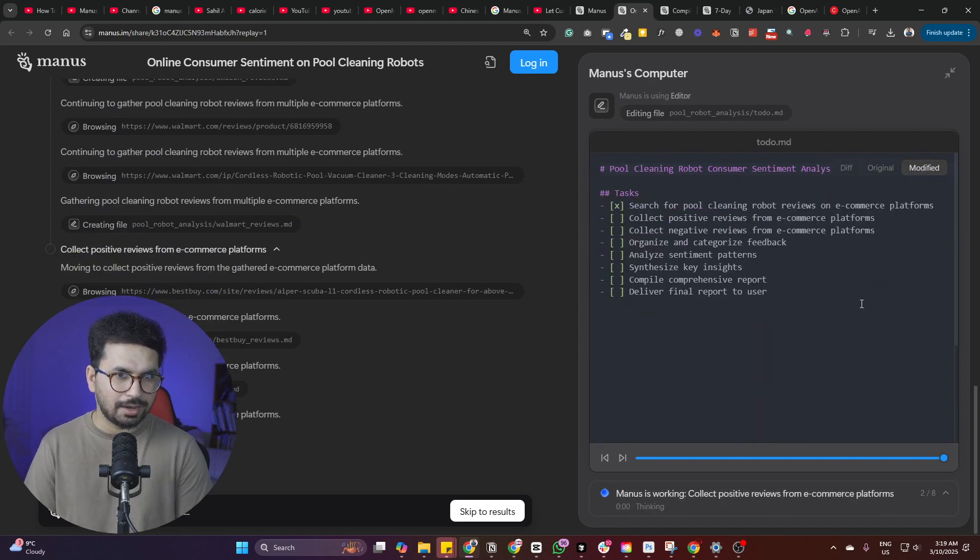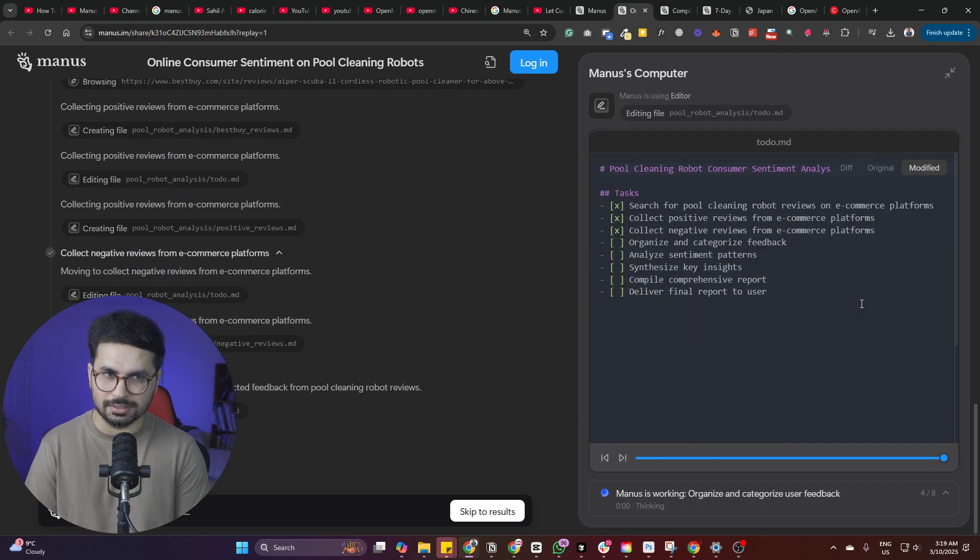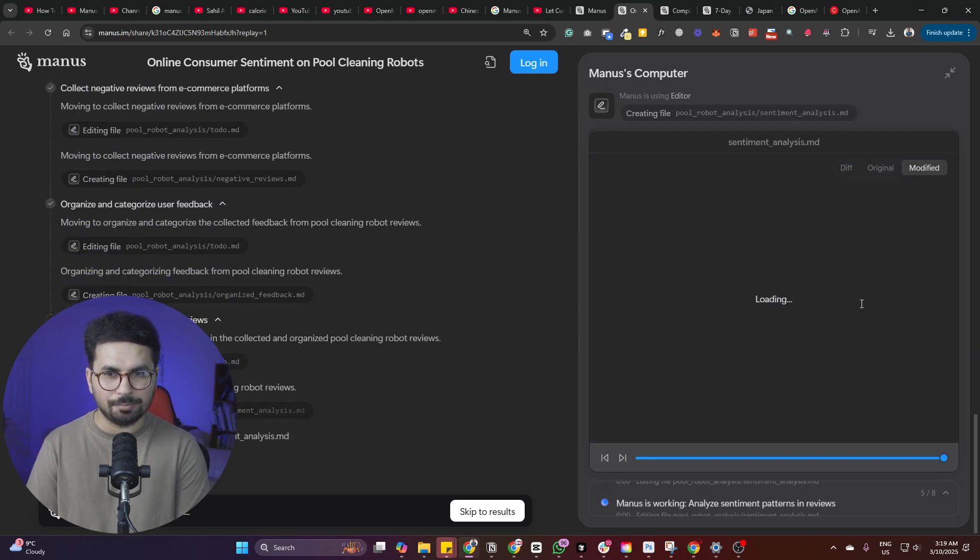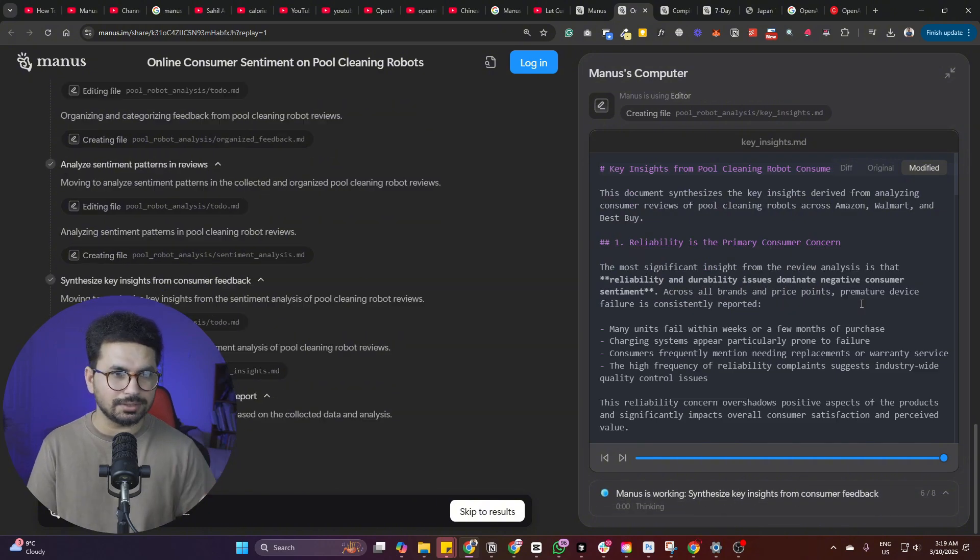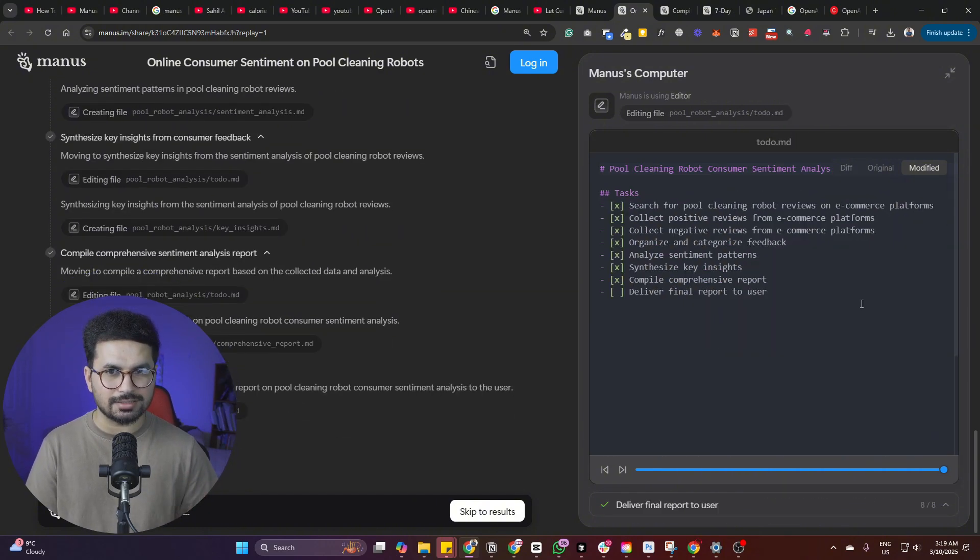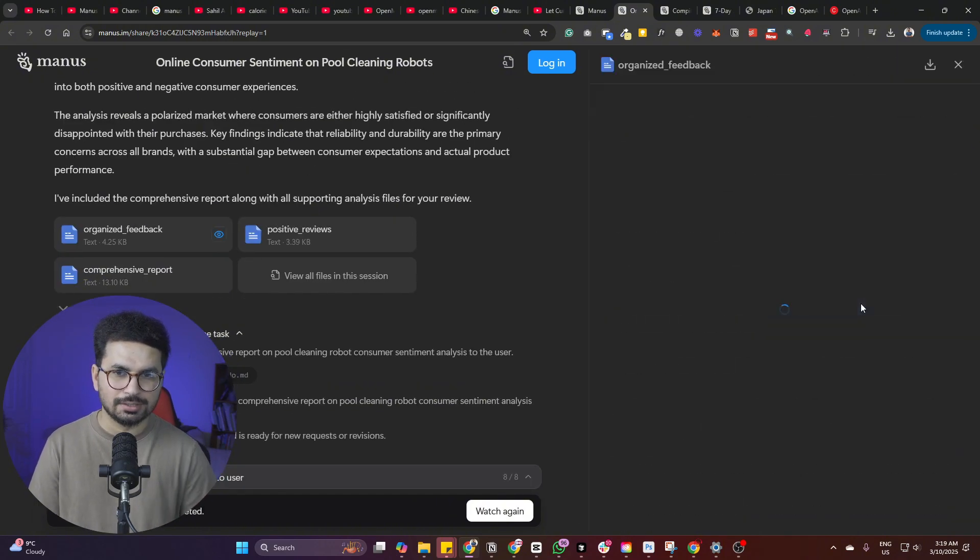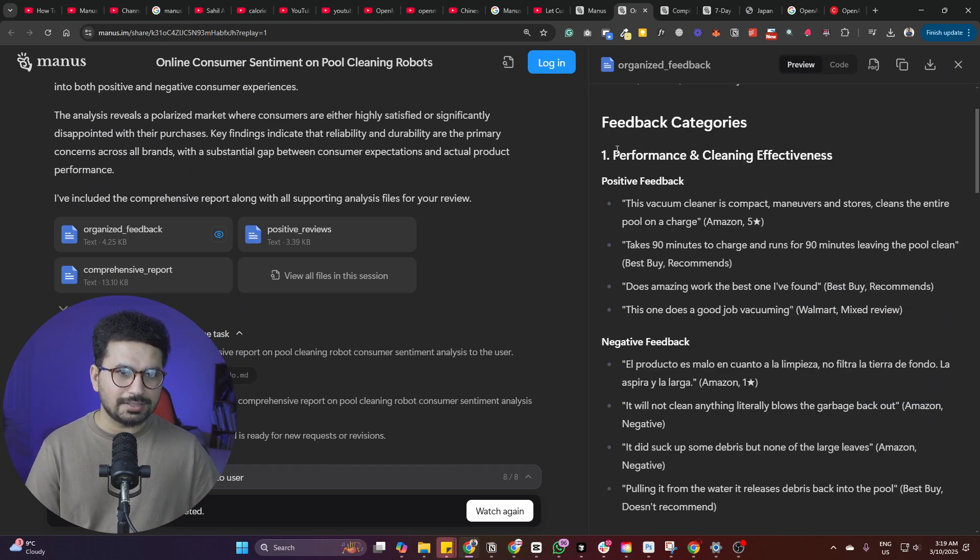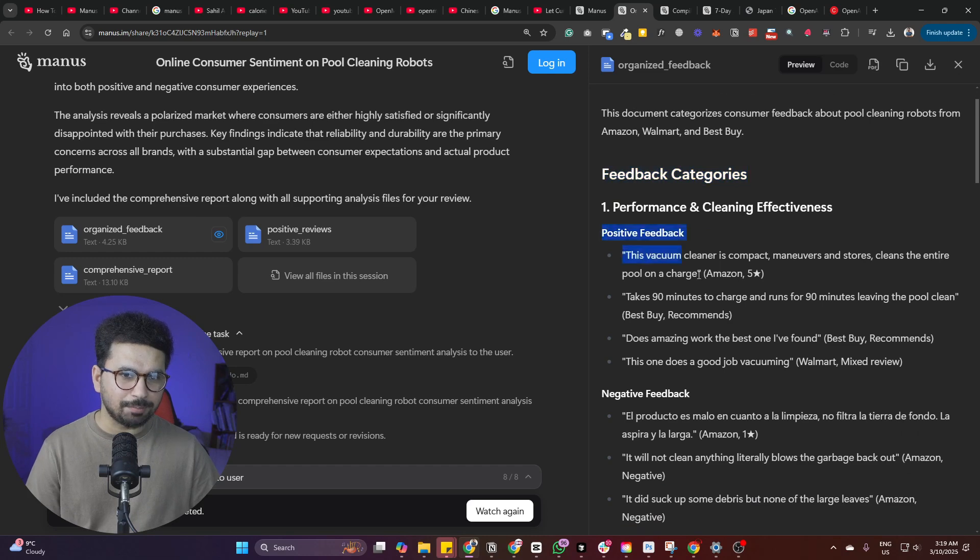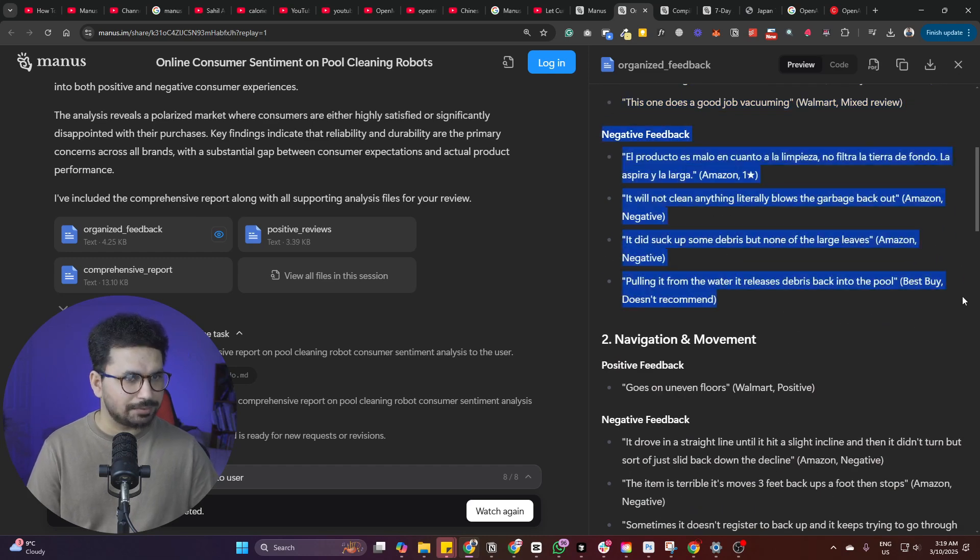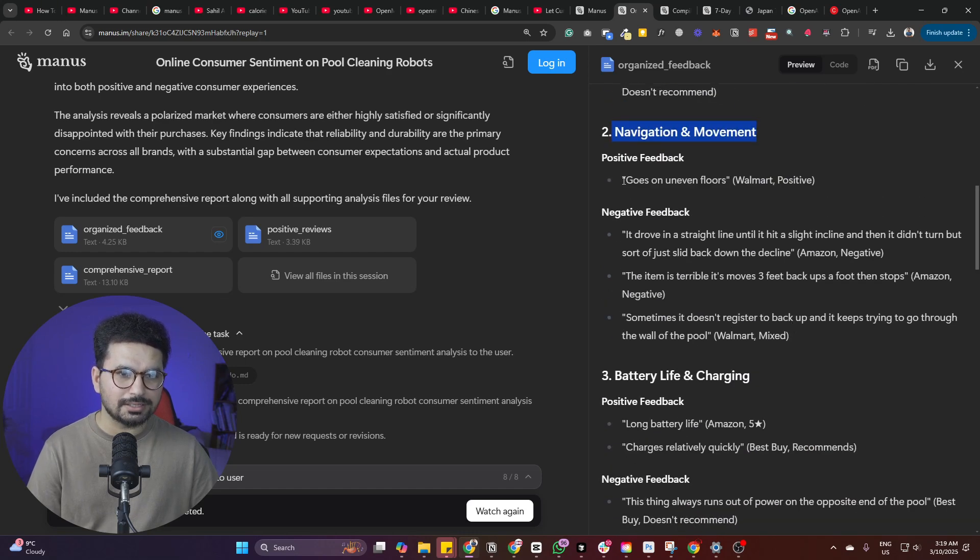I mean, I have done some sort of e-commerce business before. So I know how painful it is scraping all of the reviews and then analyzing all of the competitor reviews. So it just does all of that for us.